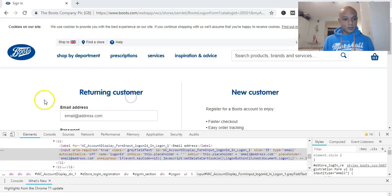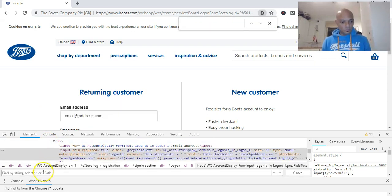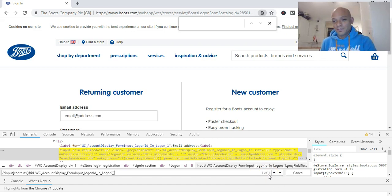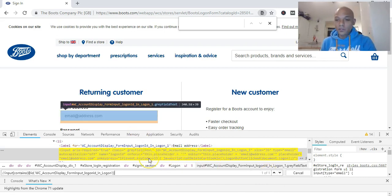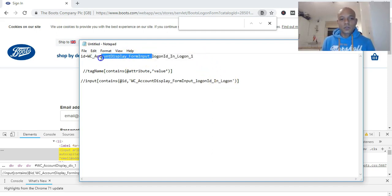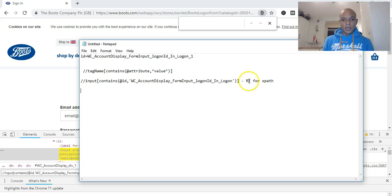If we copy that regular expression XPath and drop it into the browser console and press F5, if it says one of one then our regular expression XPath is correct. It's highlighted that field as well, so our regular expression XPath is correct. All this is saying is: your tag name is 'input', your id contains this subset of text - the part that stays constant. That's the XPath for our email field.